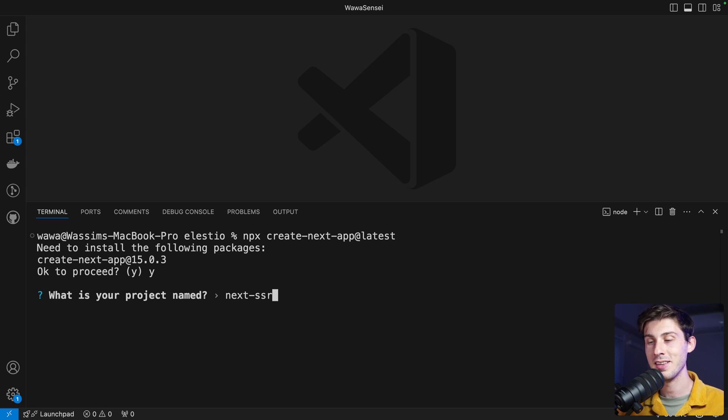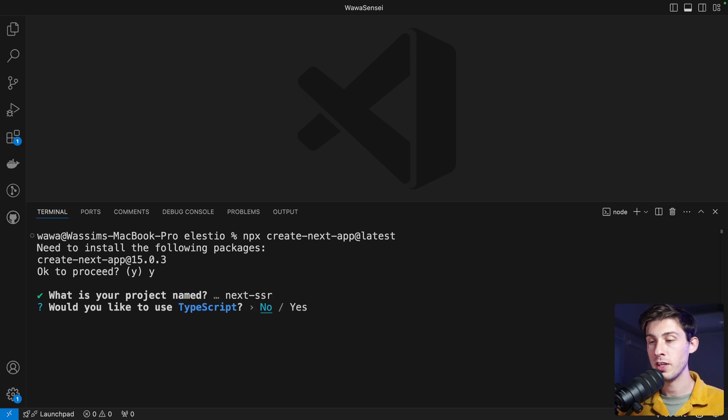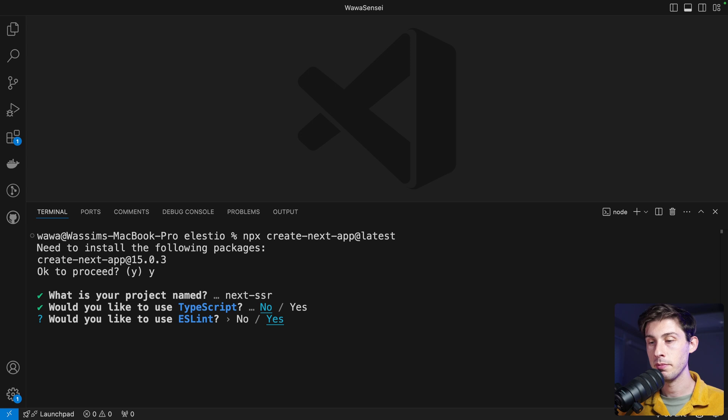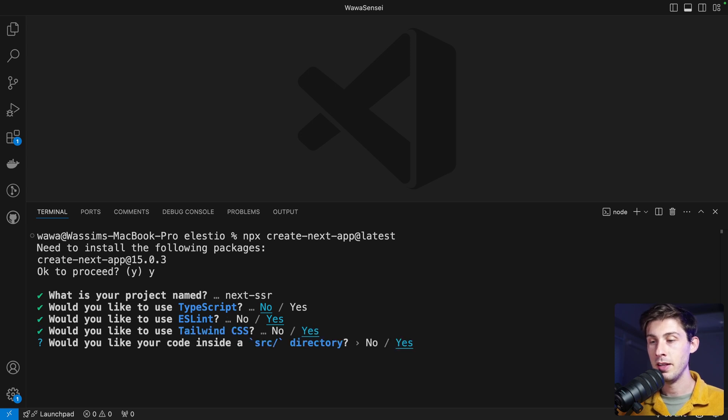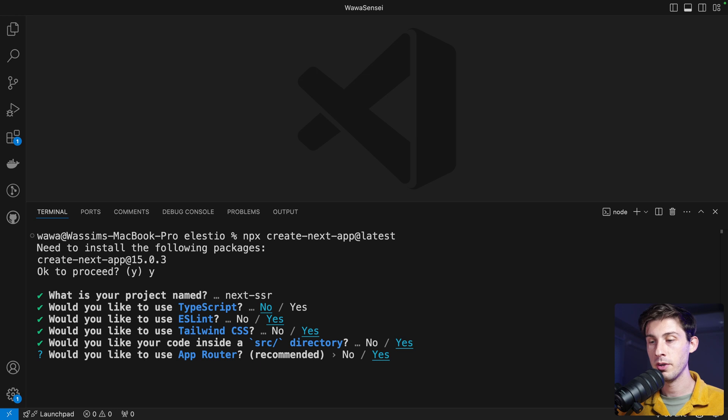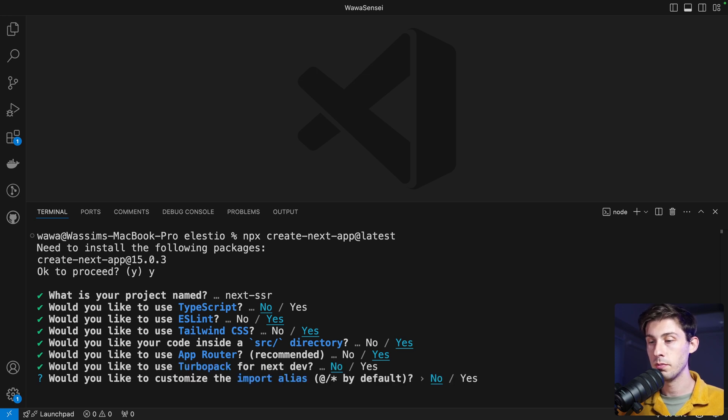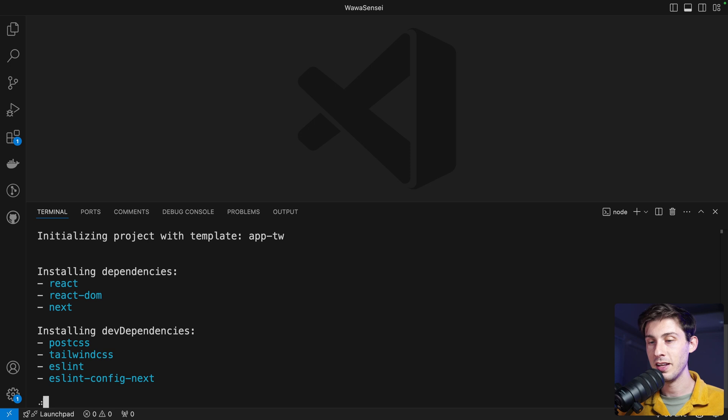Do we want to use TypeScript? It won't have any impact. Let's say no. Yes, Lint. SRC directory, okay. And use the app router. Turbo Pack, no. And replace the alias, no. So now it's installing everything.